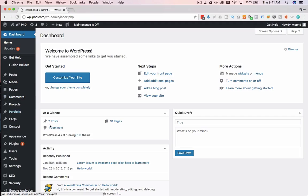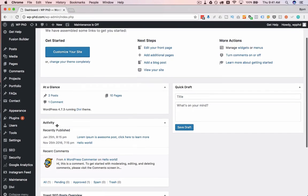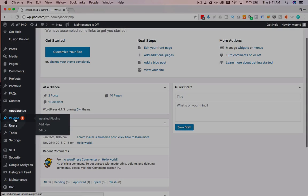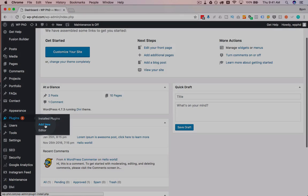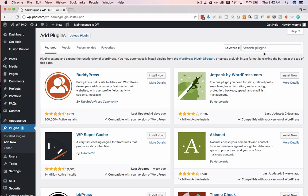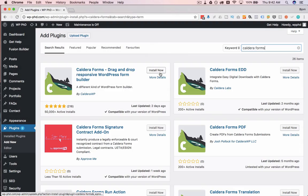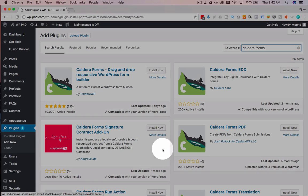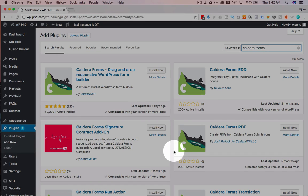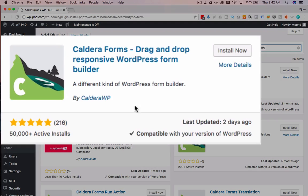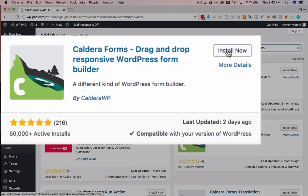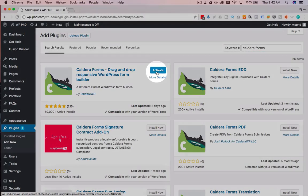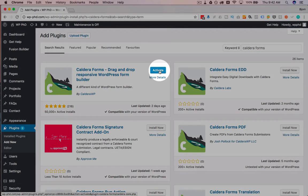So here we are in the WordPress dashboard, I'm going to hover over plugins and then add new. I'm going to search for Caldera Forms, the one we want is this first one on the top left here, all the others are add-ons for the forms that you can investigate if you like this plugin. But the main plugin is this first one here, I'm going to click on install now, and then activate.